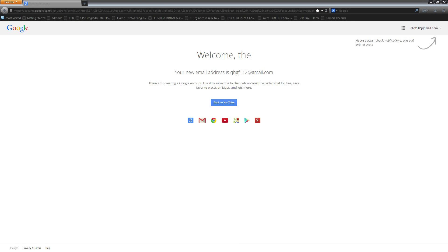So the first thing you need to do is create a Google account which you can see we've done here and we're going to go back to YouTube.